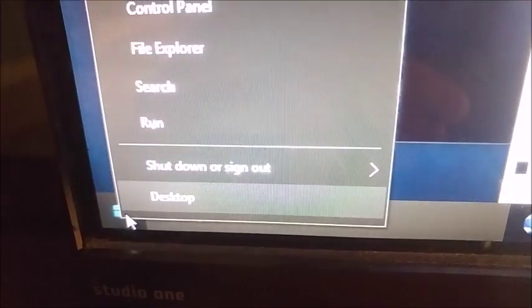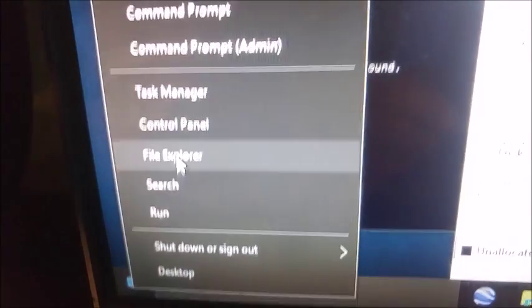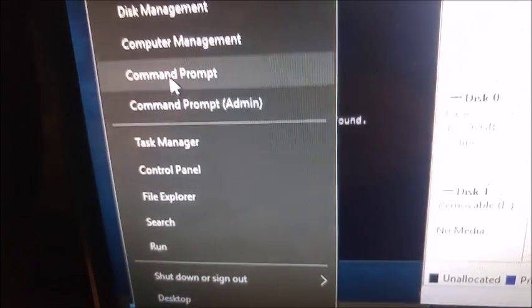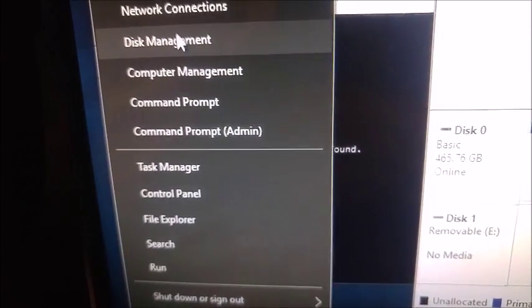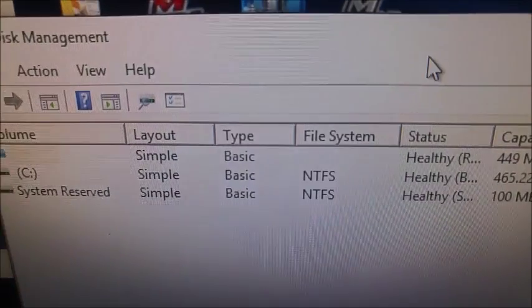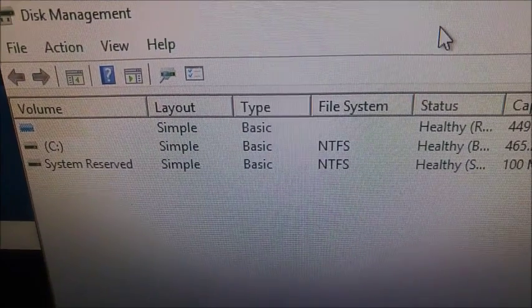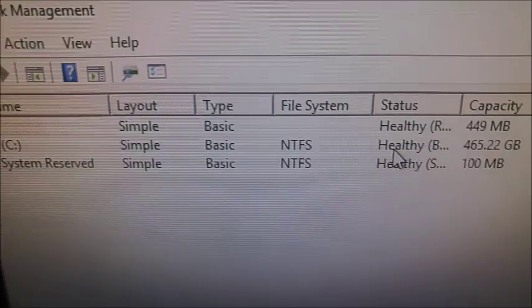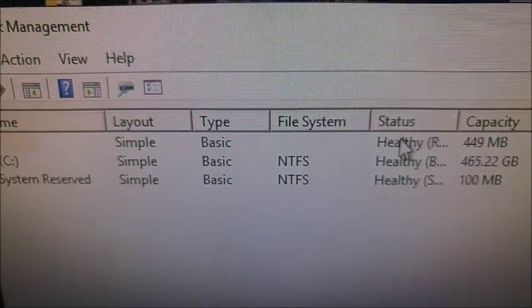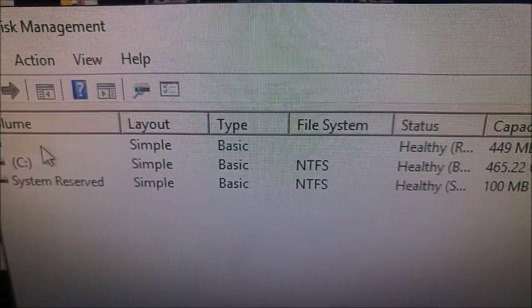I went to Disk Management and that pulled up this, and this pretty much says that everything's healthy.